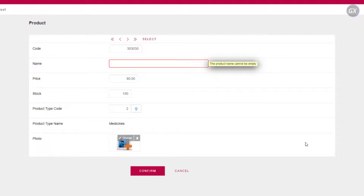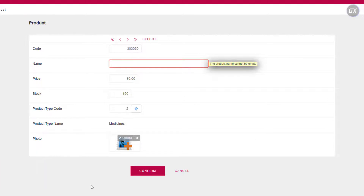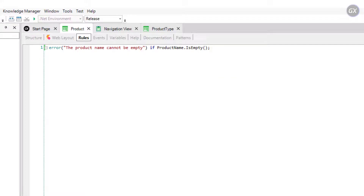There is another rule whose syntax is very similar to the Error rule. It's called Message. The only difference between them is that if the condition is met, the message is displayed as a notice or warning and the user can continue working. So let's go back to GeneXus.